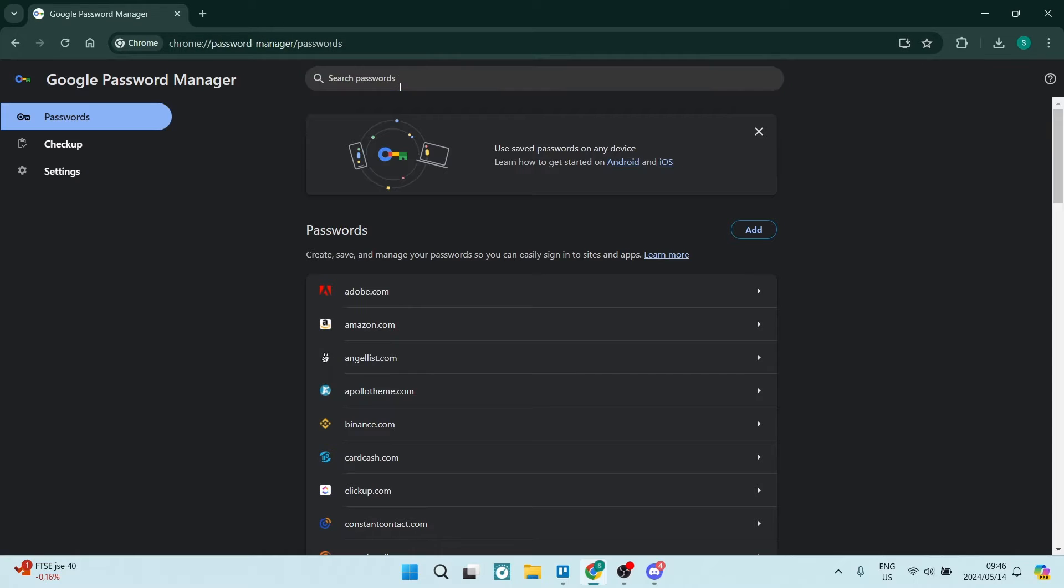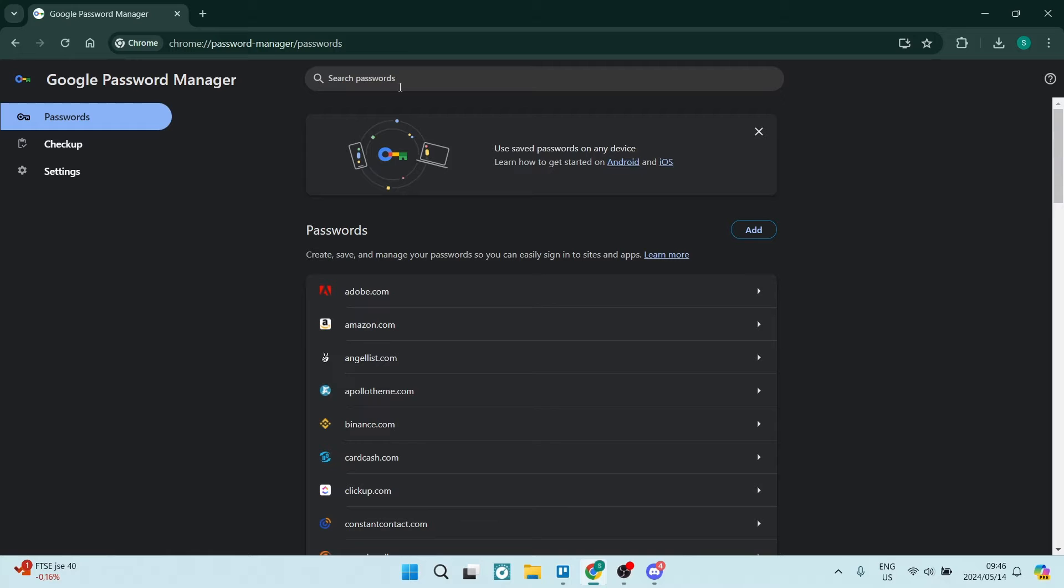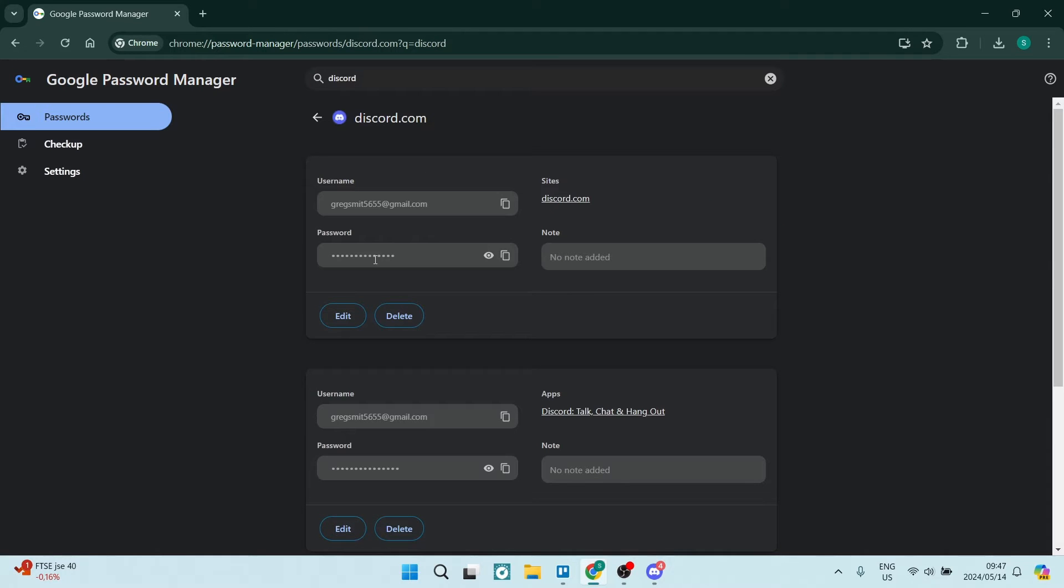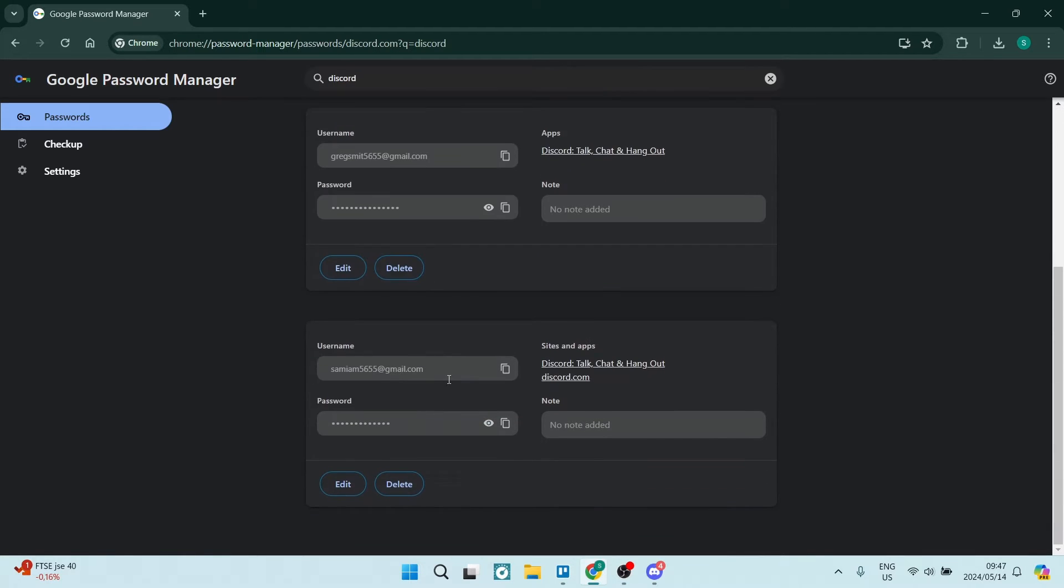Now in here, you can just go ahead and type in Discord. And what will happen is you will find all of the accounts that you have logged in to Discord with. So as you can see here, it says discord.com and you can see the username and you'll be able to reveal the password.